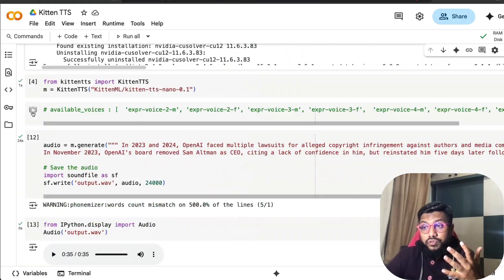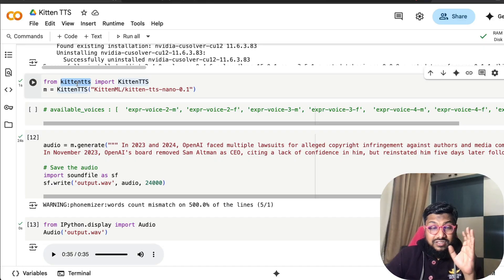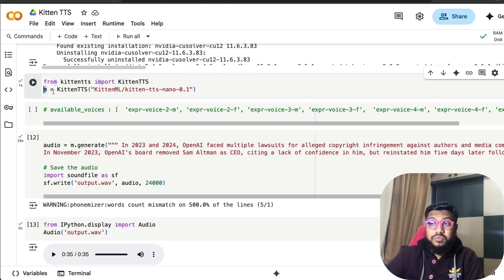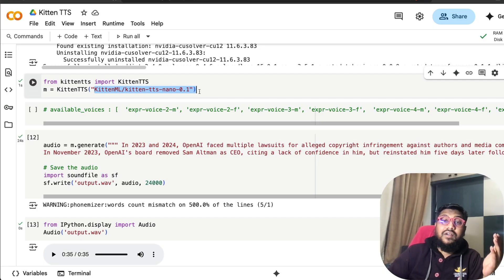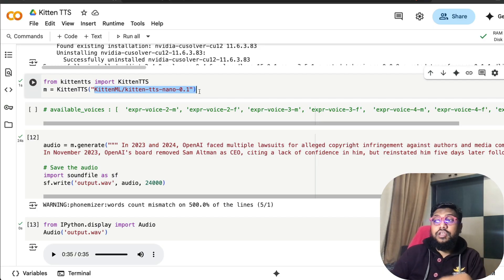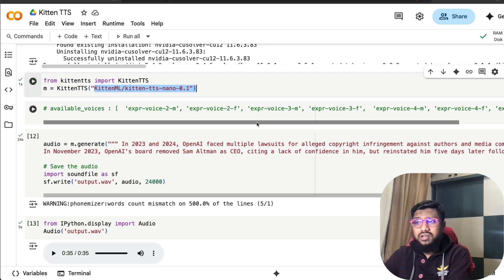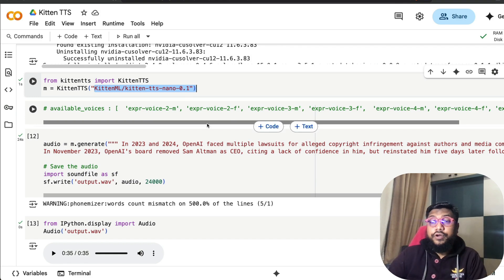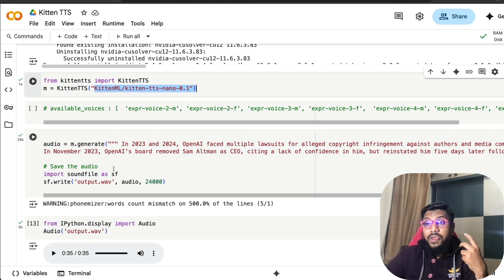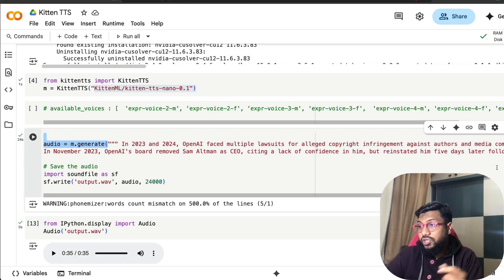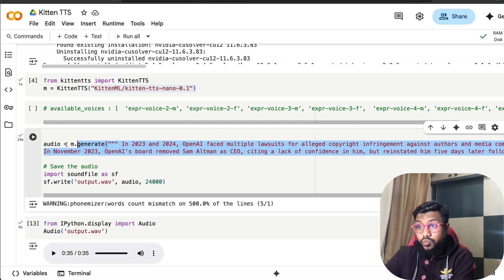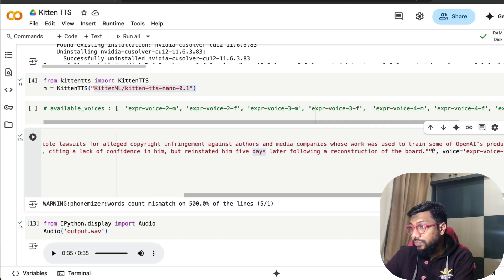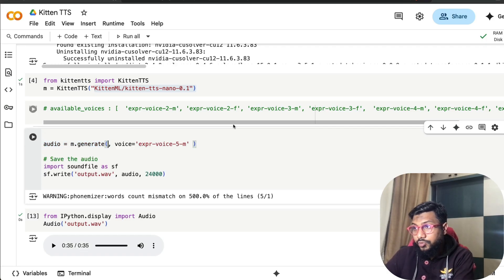Once you do that, the next thing is from Kitten TTS import Kitten TTS, then you define it with an object: m equals Kitten TTS and specify the model. Ideally, if they have got new versions of the model, you would change the model there. There's a list of voices that are available. We can explore later in this video different voices and how they sound. Then you have to just say m.generate whatever text you want to give. You can keep the text as a separate object as well if you want. To make it simple, I'm going to copy this entire thing and put it as a separate text input.